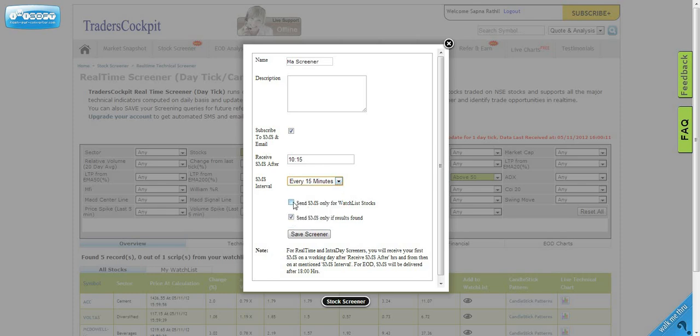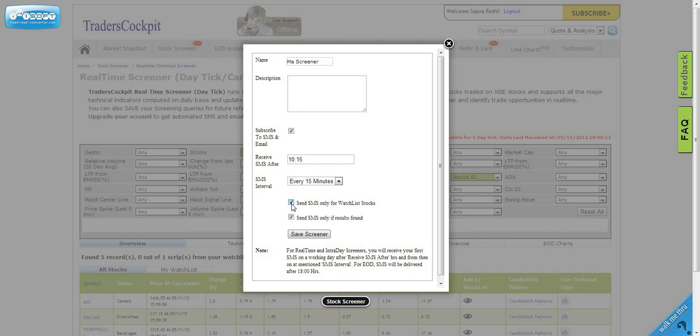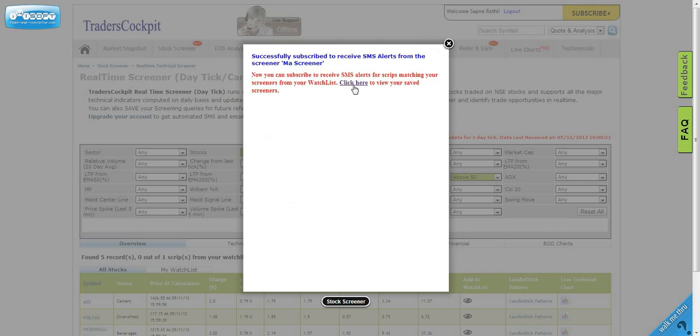This is also a very powerful feature. Maybe you are not interested in all the stocks the screener found, but only in stocks which you trade or which are in your watchlist. If you select this option, you will only be alerted by SMS and email if any of your watchlist stocks meet this criteria. As simple as that, just save the screener.